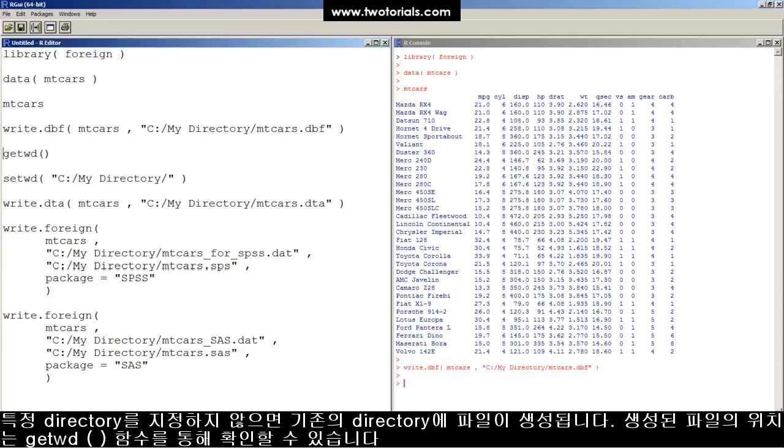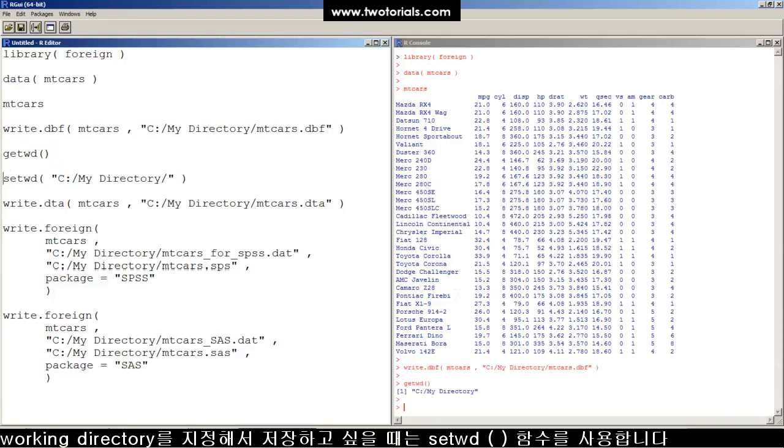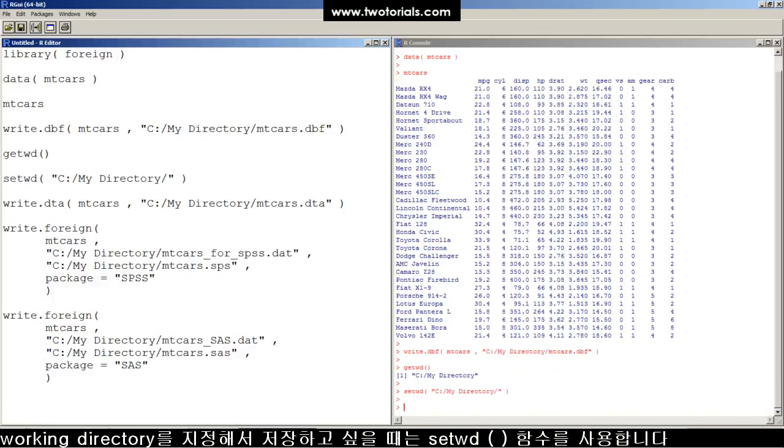If I don't want to specify the directory before mtcars.dbf, it will write the file to my current working directory, which I can see using the getwd function, and I can change using the setwd function.